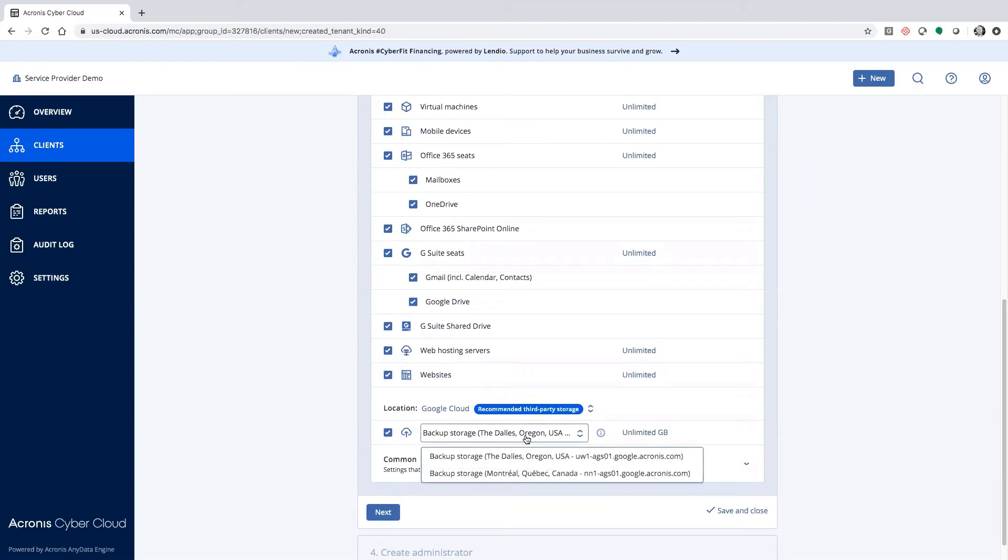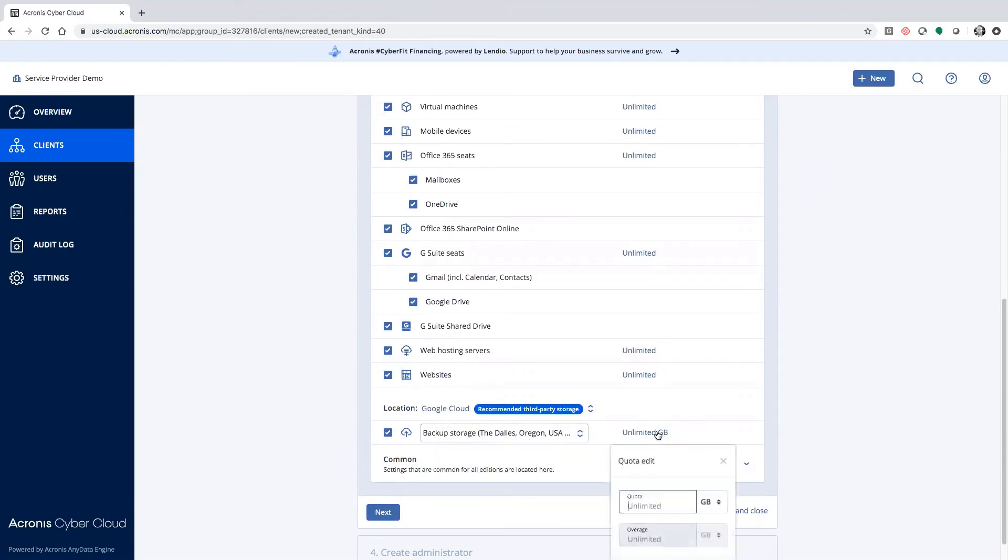From there, they could select Dallas or Montreal. They can limit it. If they want to set a soft limit or a hard limit, maybe they want to set a 500 limit that says...